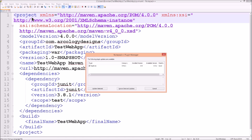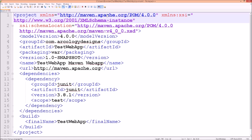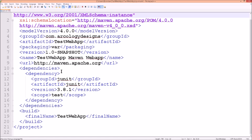We've seen this pom.xml header before in the Maven theoretical video. We see version 4.0 specified, our schema location, model version 4.0, the groupId and artifactId we specified, packaging set to 'war' by default since we're creating a web archive. It also shows the web app name, URL of the Apache organization, and our dependencies — it was nice enough to add JUnit, a Java testing framework for test-driven development. The build section specifies the final name 'testwebapp'.